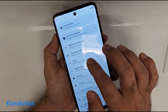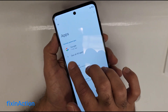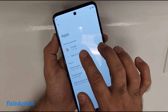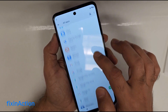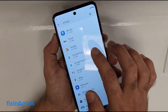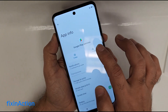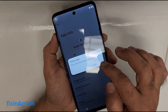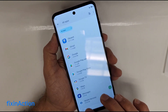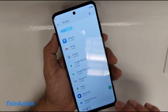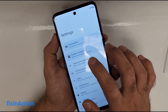In Settings, find Apps — tap on that, then see all 45 apps. Swipe down and you will see Google Play Services. Tap on it, then tap Disable, Stop, and Force Stop.